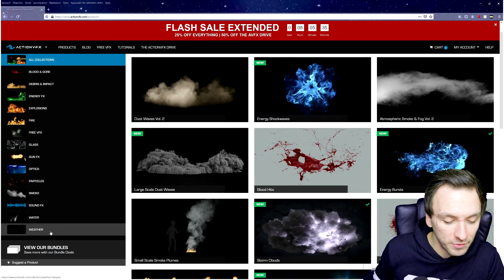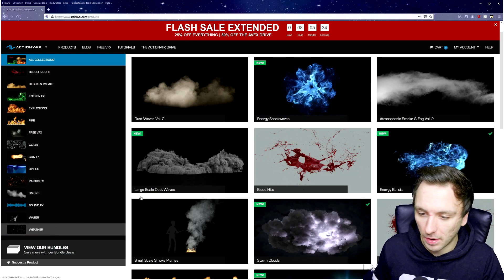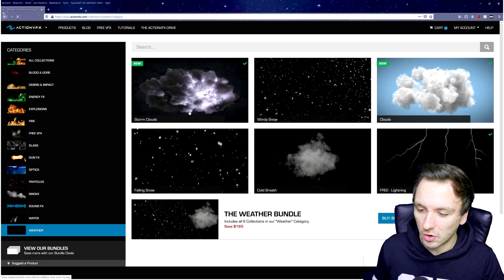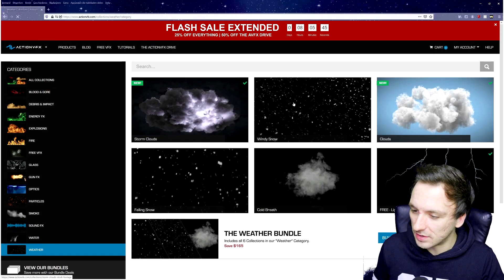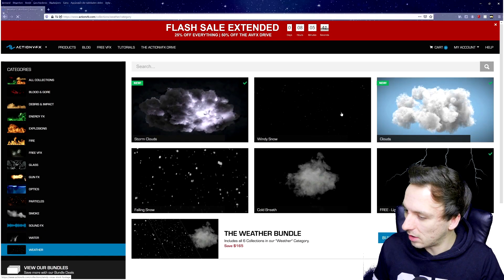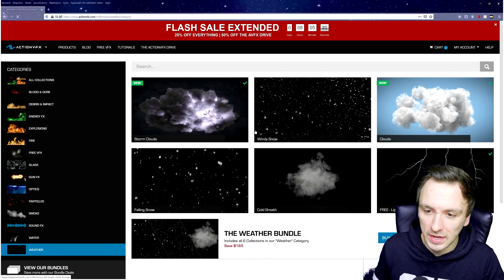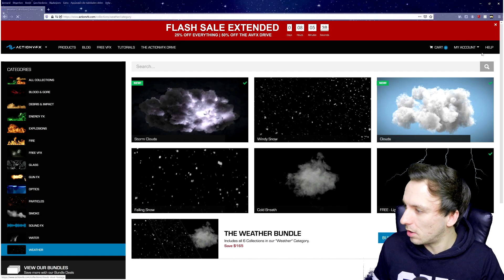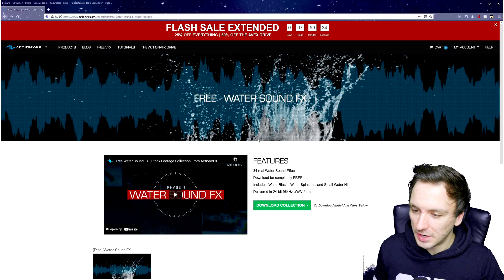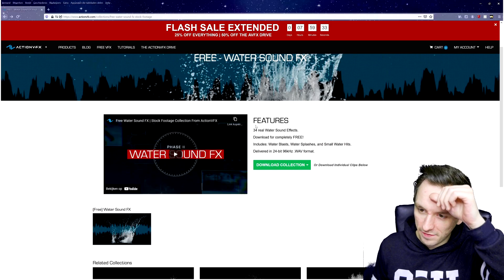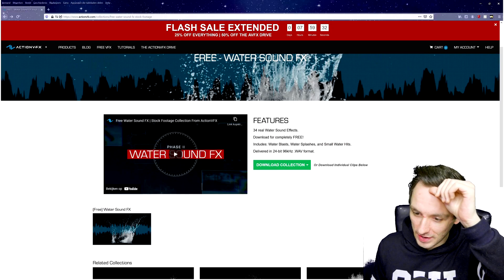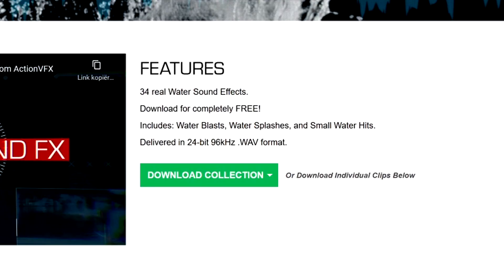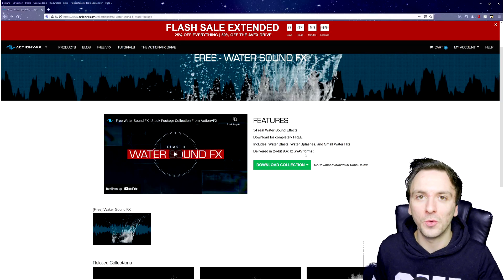If you go to the product page right here, we have everything you can imagine from blood and gore, fire, glass, optics, particles, smoke, sound effects, everything. Right here they have weather at the very bottom and it's really nice that I can download these clouds, lightning, all of that.